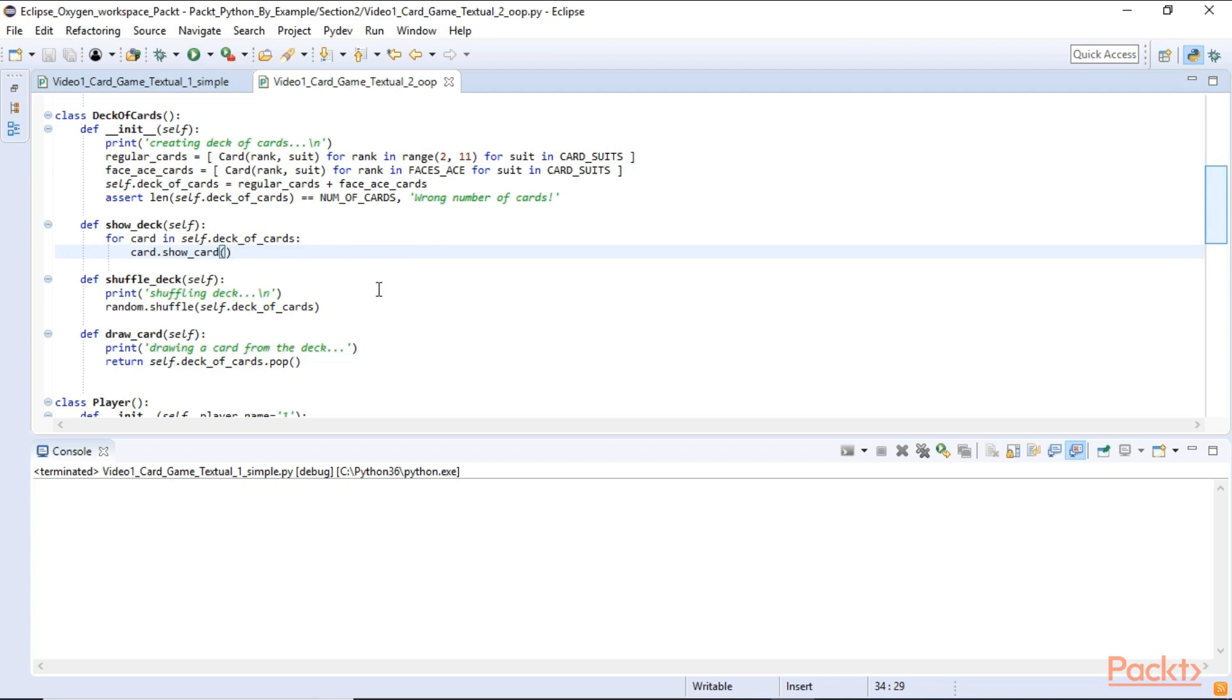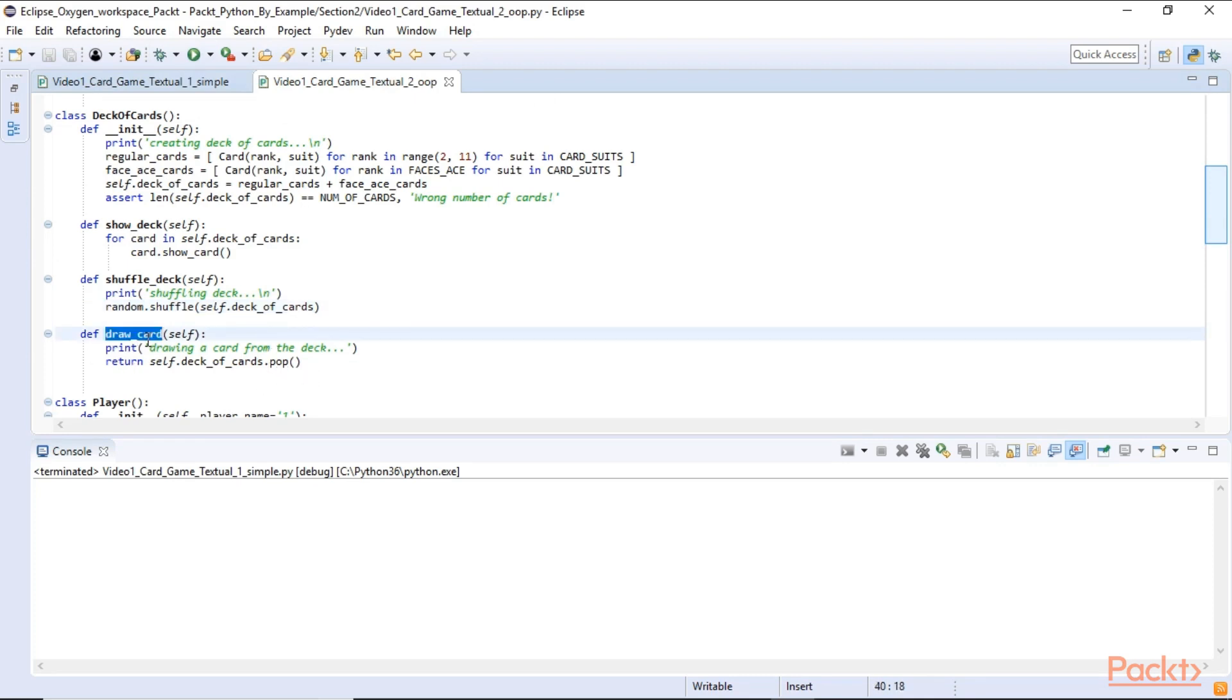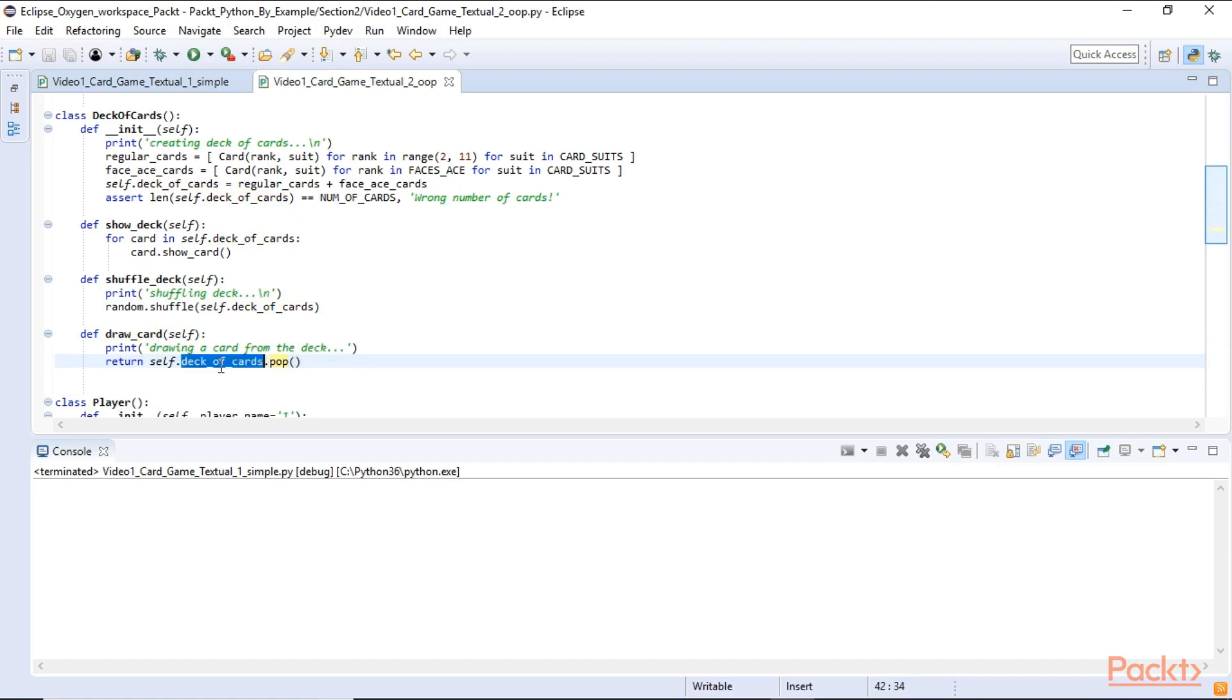As we had imported the random module at the top of our module we can call the shuffle method on it. And here we shuffle the deck of cards as we have done in our simpler example. And again in order to return a card when we draw a card we return from the top of the stack which is a list we pop off the top item of our deck of cards list.